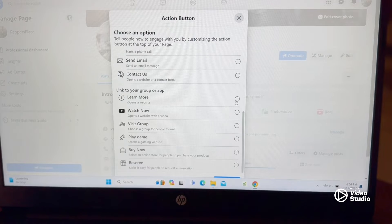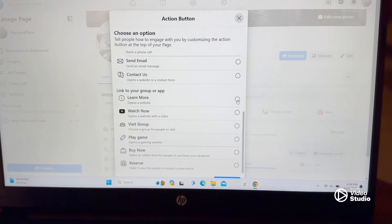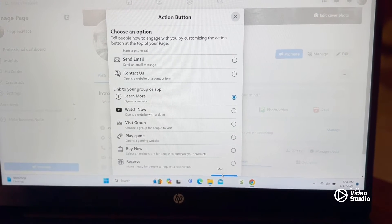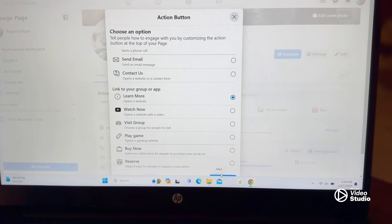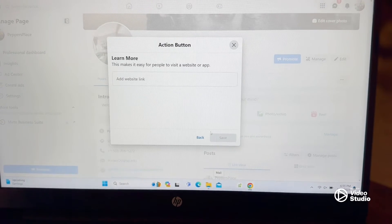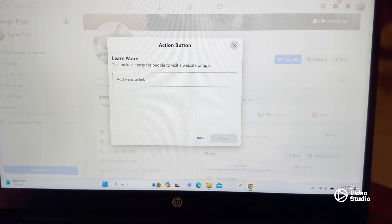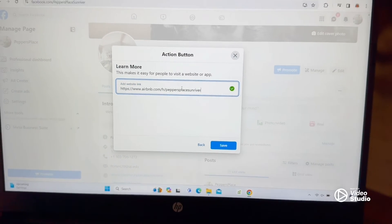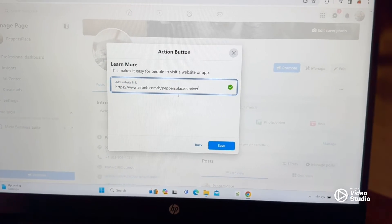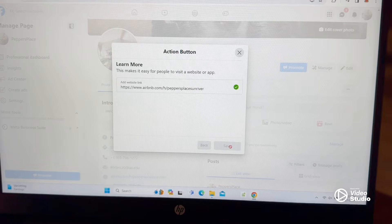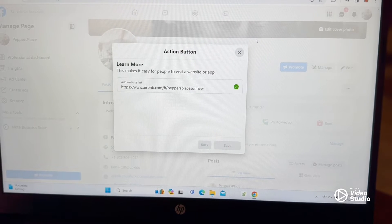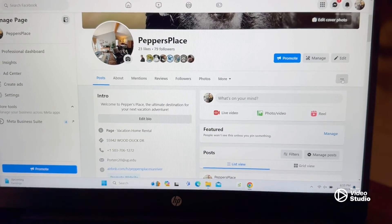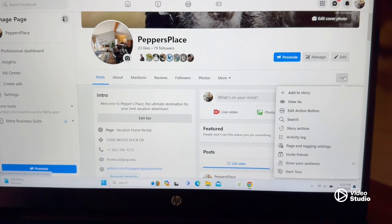What I want to do is add a link to my website, so I'm going to select 'Learn More.' That way we can go to my website and people can book there. Go ahead and add the website URL and hit Save. The button is now there.